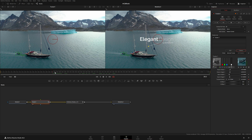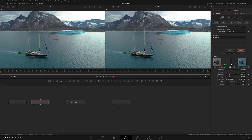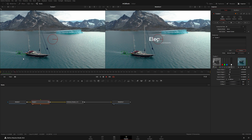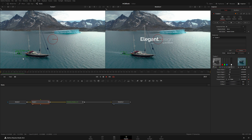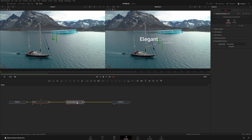Once that's done, you can see the dashes going to the end of the comp. Now I need to go to the beginning where I started the track and track backwards, so I'll click Track Reverse from Current Time. It looks like it did a pretty successful job.